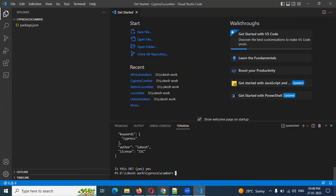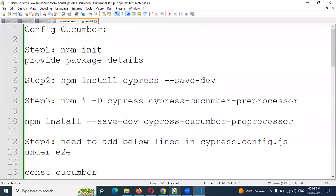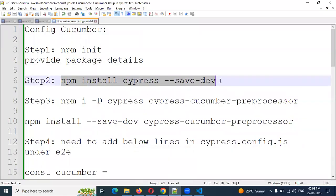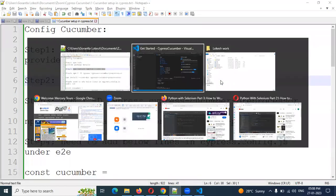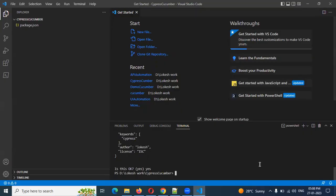Now we need to install Cypress. For this we use the command: npm install cypress --save-dev. This is the command we have to use. Once we run it, we can install our Cypress.